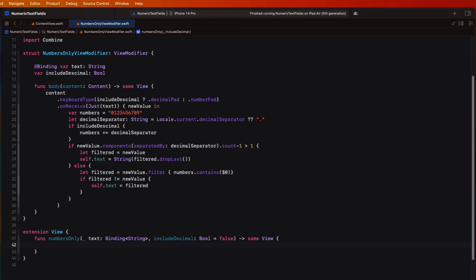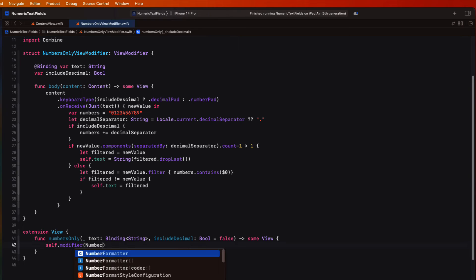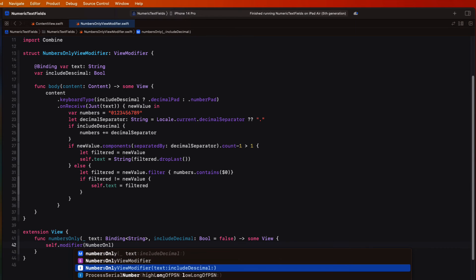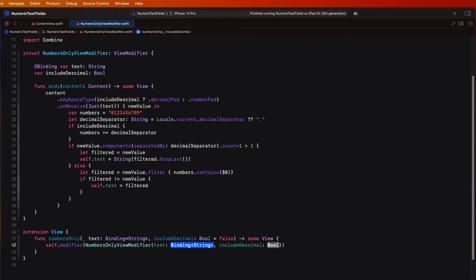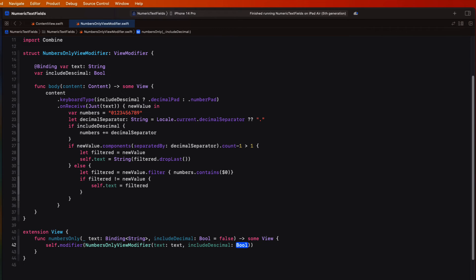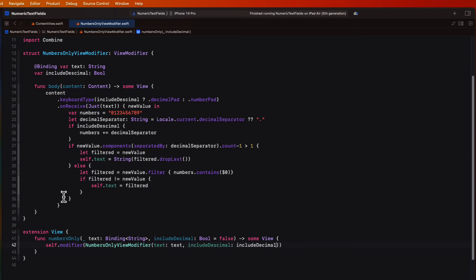Now, this is an extension on view, so we can simply apply the modifier to self. I'm calling the numbersOnly view modifier, passing in our text view for text and then includeDecimal for includeDecimal.